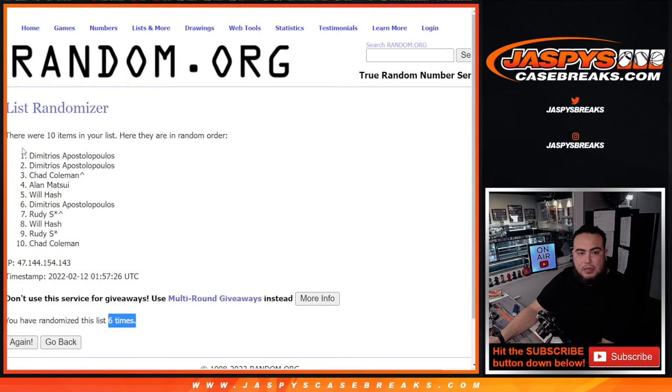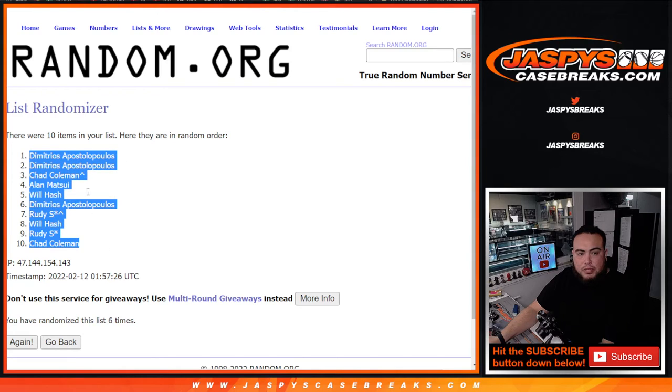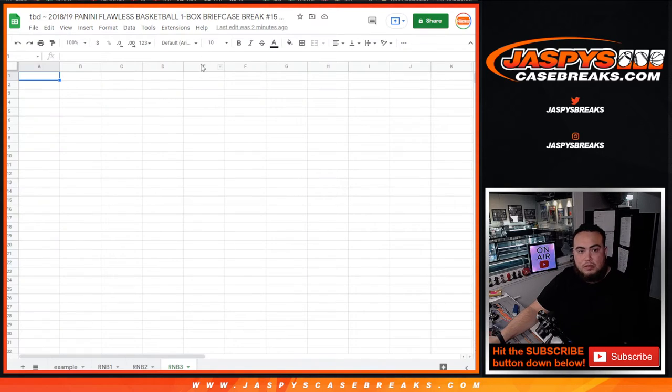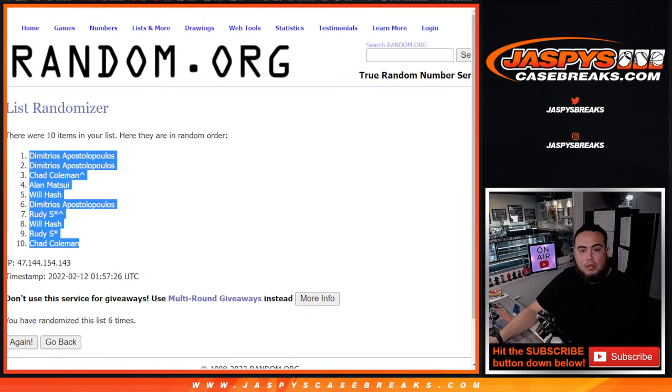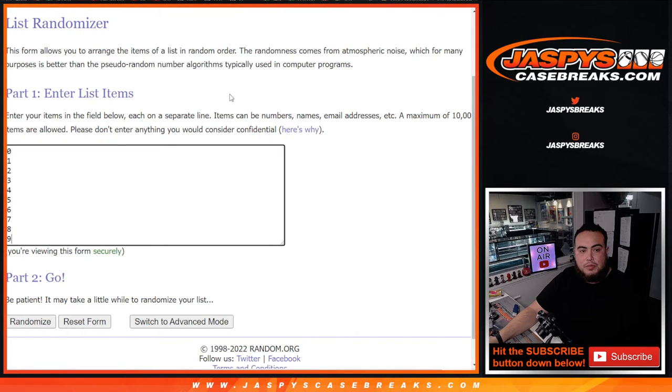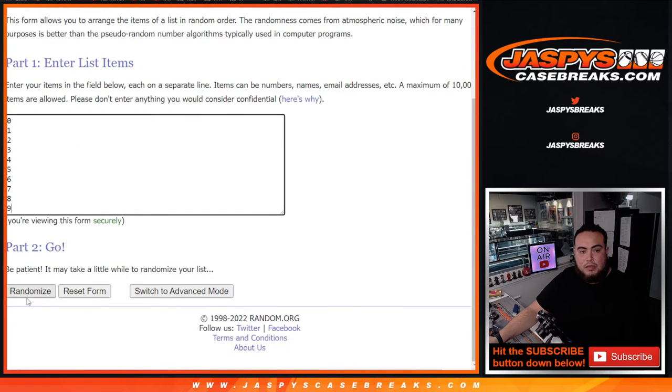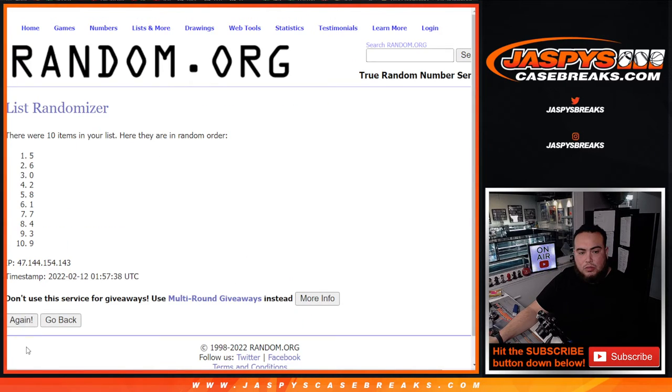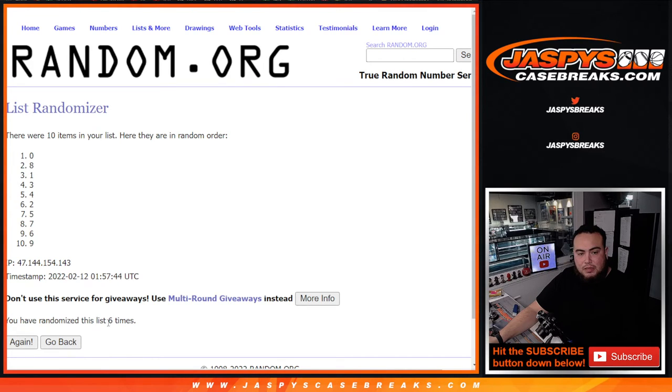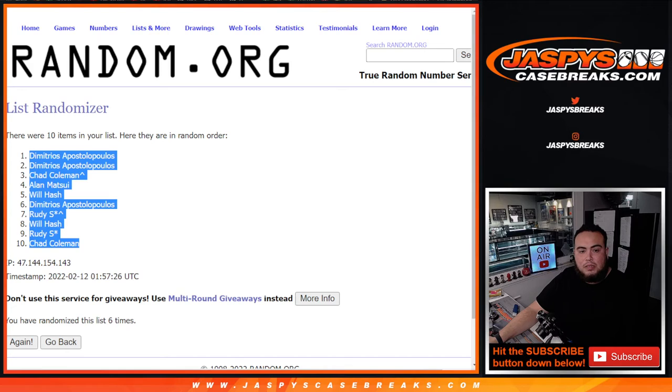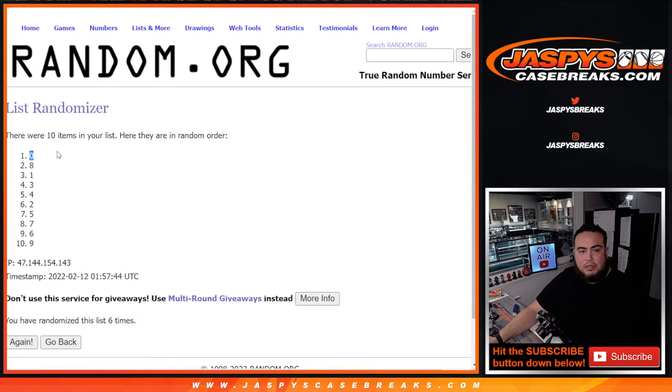6, 6, Demetrius down to Chad. 6 times. 1, 2, 3, 4, 5, 6. Boom. 6, 6, 0 down to 9.